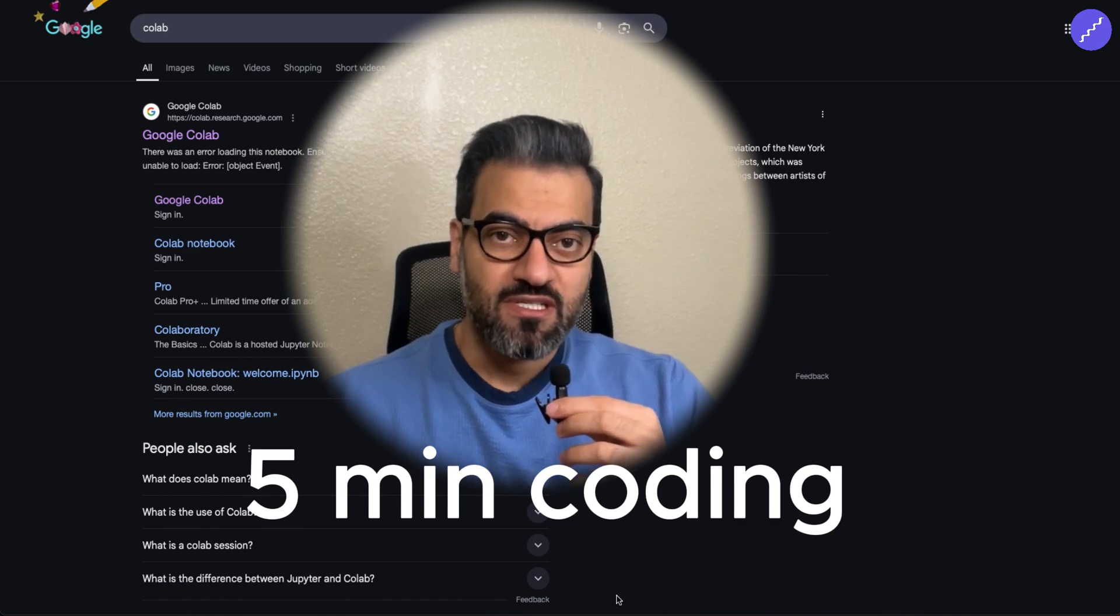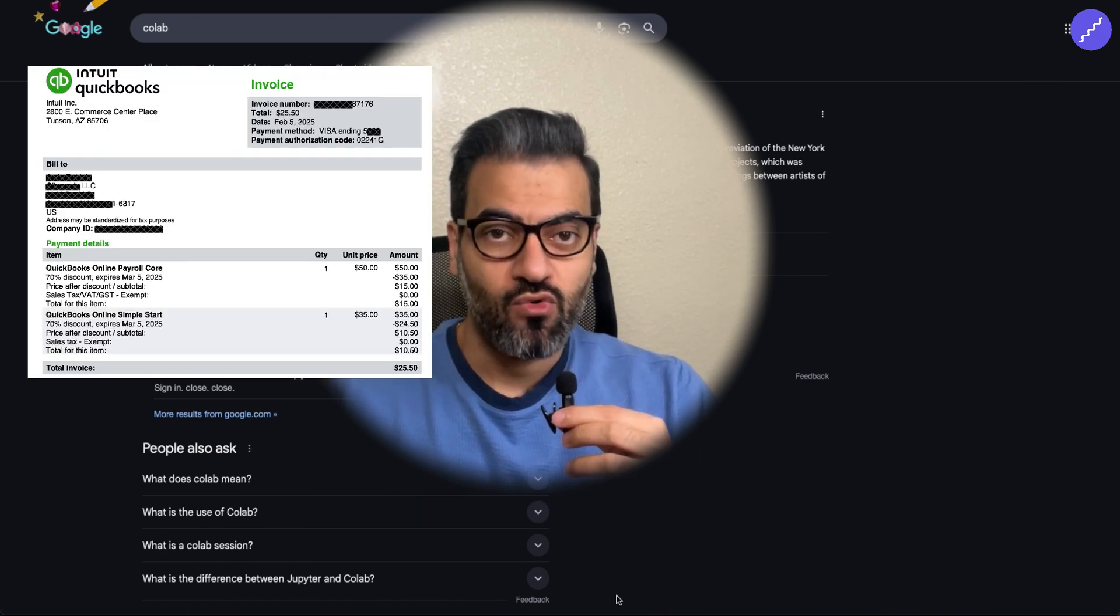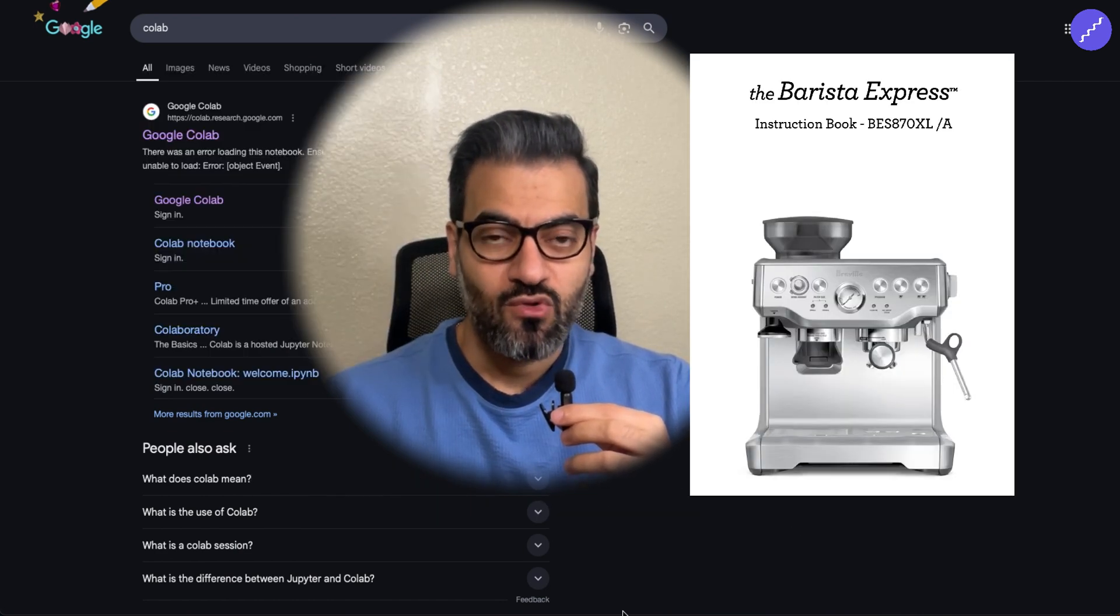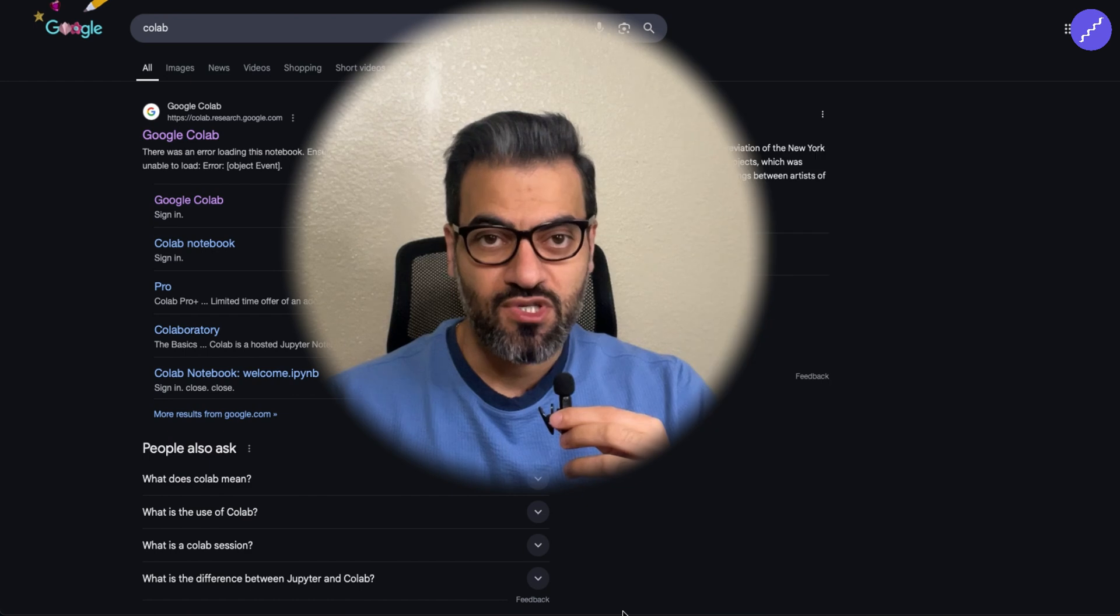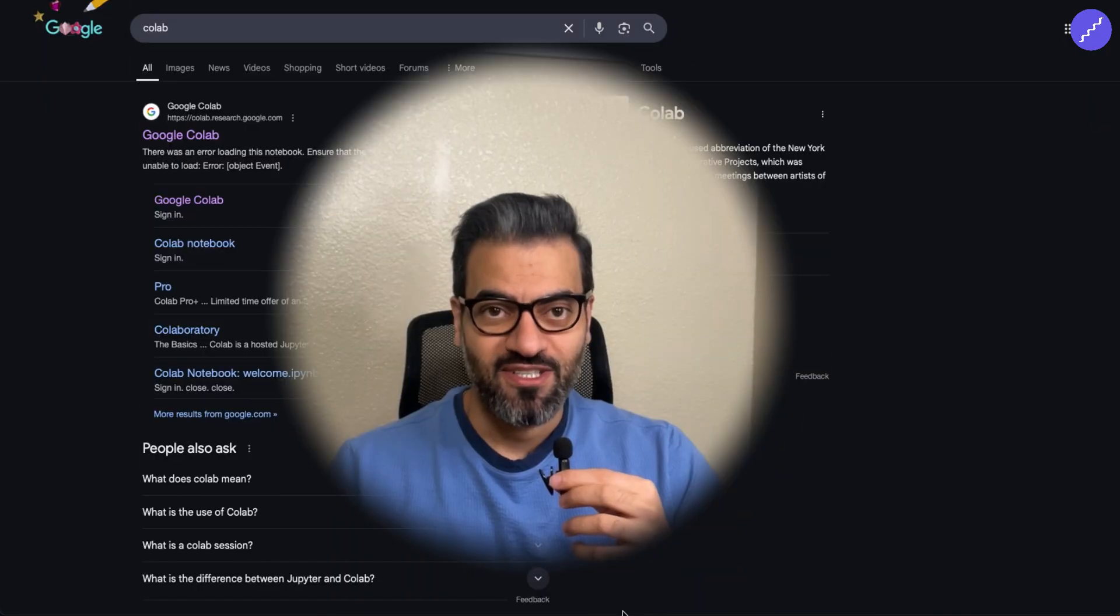We also have two examples of reading invoices or a coffee machine manual to answer a few questions using this system. Let's get started.